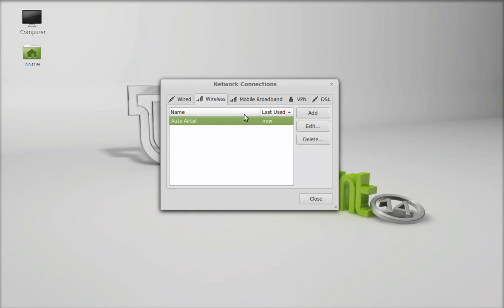Just select this. This is the name of my wireless service and click here to edit.